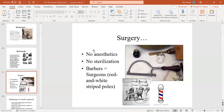Surgery is a great example. Why do barber poles look like that? Because most surgeons were barbers — the red represented blood. Going into surgery was not something you did by choice; it was a last resort.